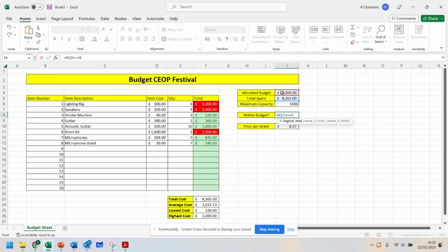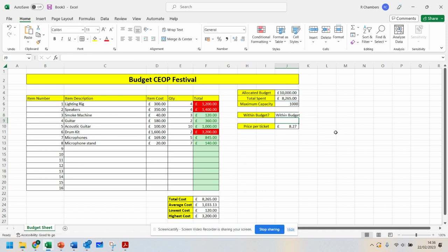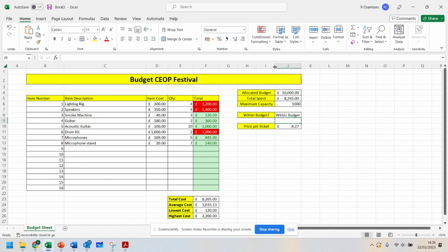In fact, we're just going to say greater than this value. You can put a comma and then with speech marks, you can say over budget. If it's not over this value, you can then say within budget and close your brackets. Watch what happens now. So I'm currently within budget.